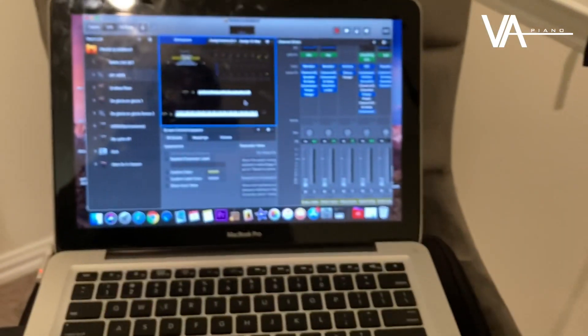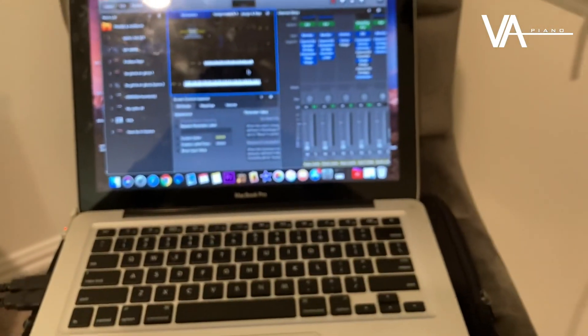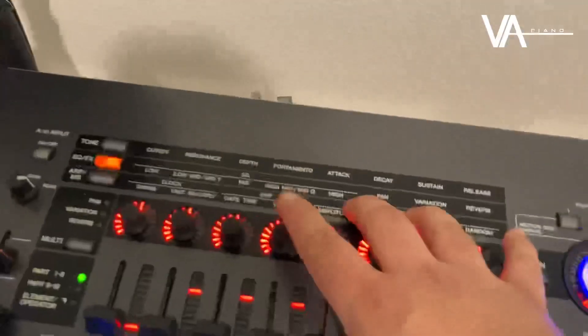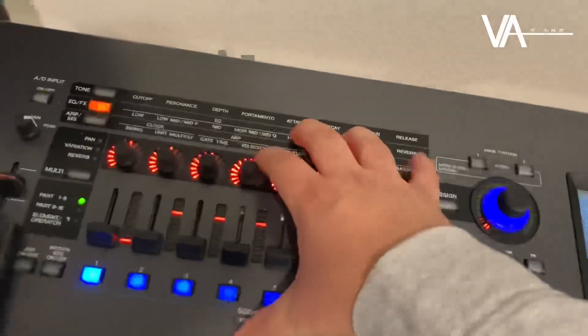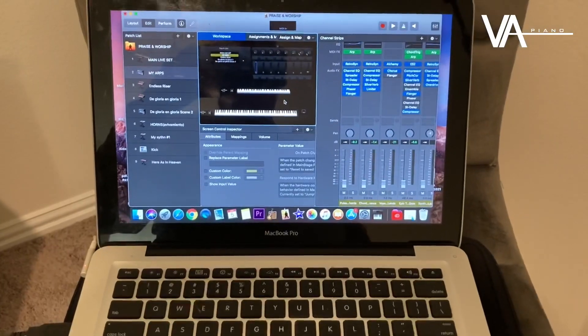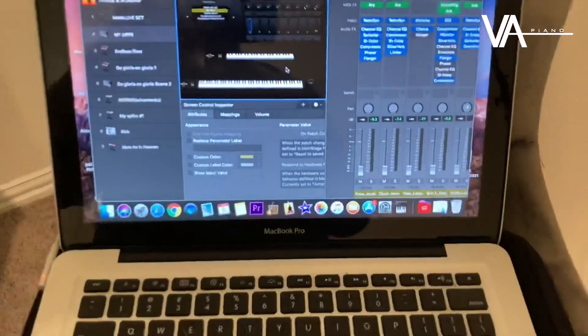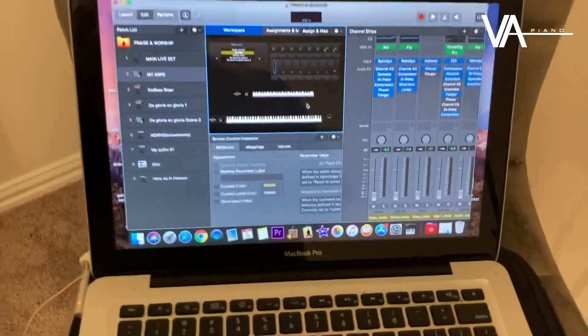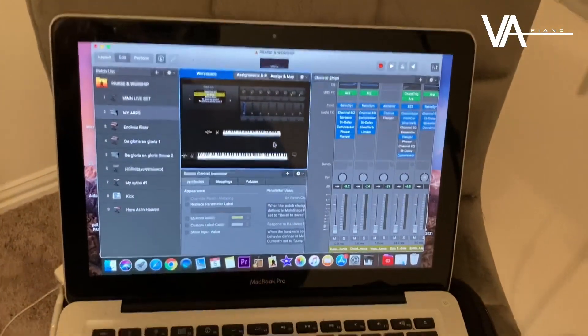I have not been using MainStage that much lately — one because I like hardware and internal sounds better, and two, the computer was broken and needed repairs. But it's repaired now so I might start using MainStage a little bit more. I hope that helped you guys out — it's pretty simple.